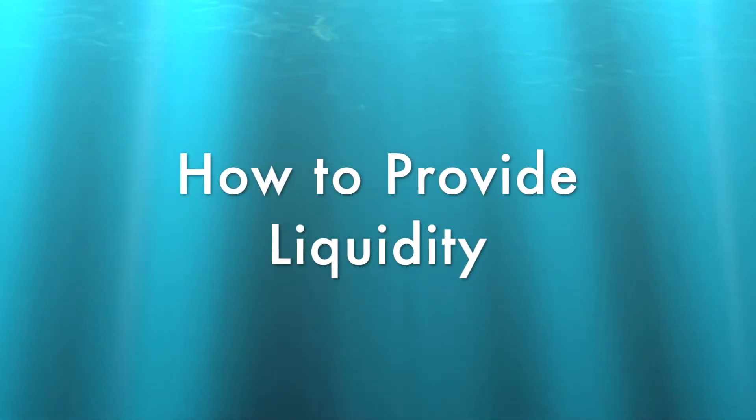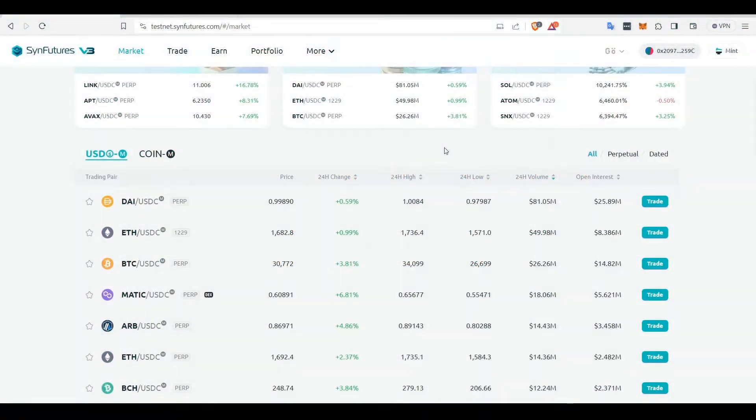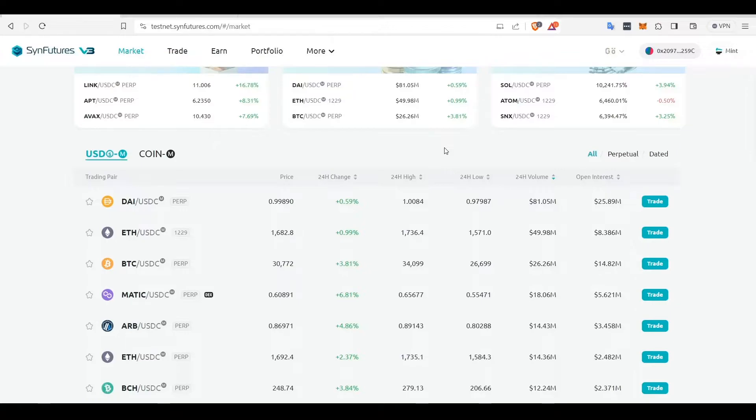To provide liquidity, you need to first connect your wallet, mint mock USDC, and transfer the required tokens. If you are not sure how to do any of these steps, please watch our previous video where we explained the process in detail.